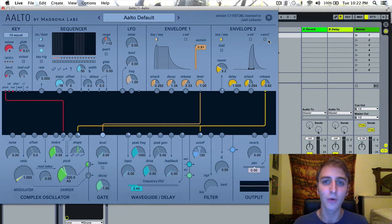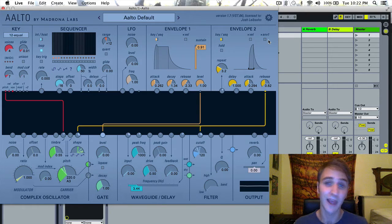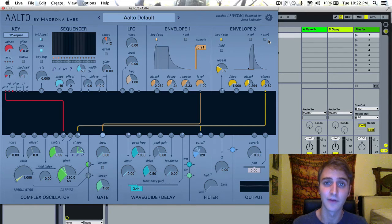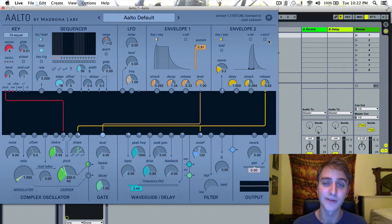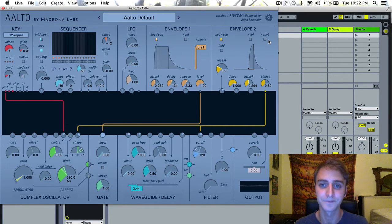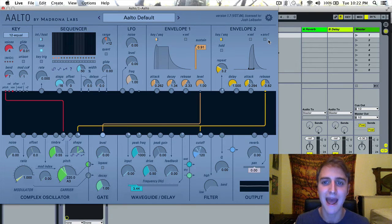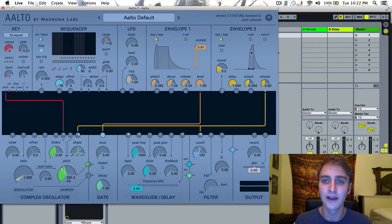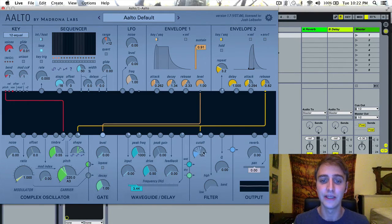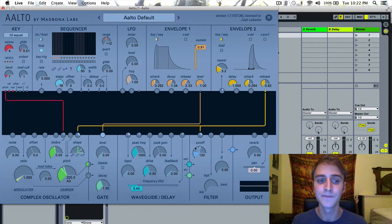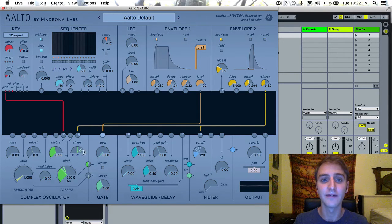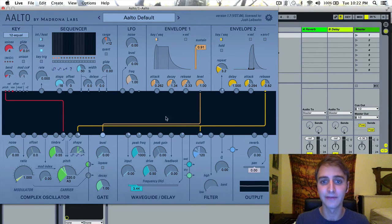To kind of demonstrate how cool Envelope 2 is, I personally think it's one of the most amazing aspects of Alto. So I have set up a little patch here and I've routed Envelope 2 to the cutoff frequency of the filter and the shape of the wave.